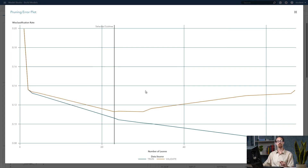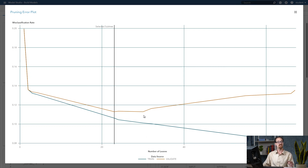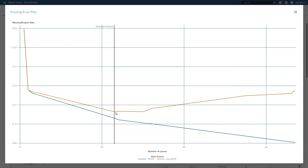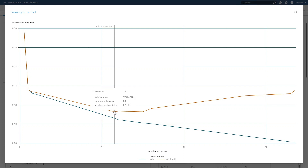This pruning error plot shows exactly the procedure I was discussing. We see that the training data — the data used to build the model — continues to improve in performance as we have more and more leaves, which is a more complex tree. But the validation data, which is data that the tree's never seen before, actually gets worse. So we stop the tree: we build the most complicated tree on the training data and then just start cutting leaves back so that we build one that works well on the validation data. At some point, if we have too simple of a model, we have bad performance on the validation data.